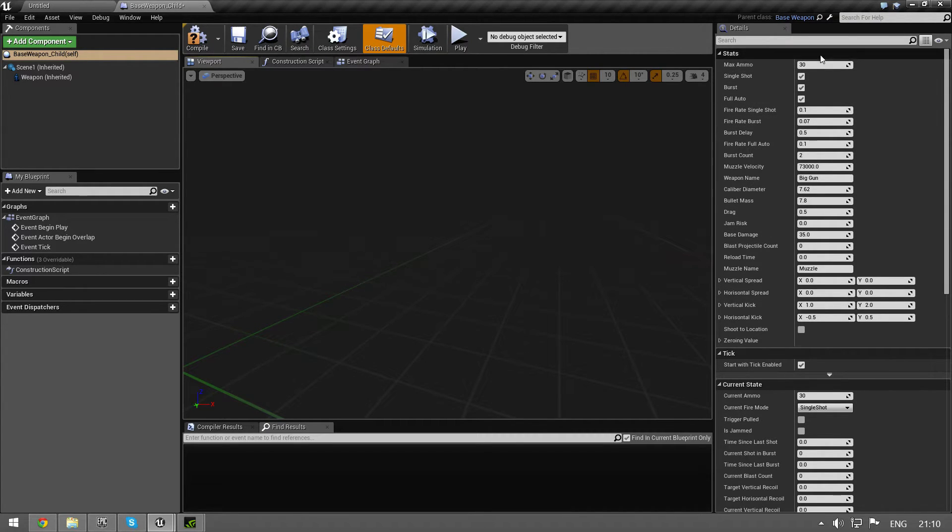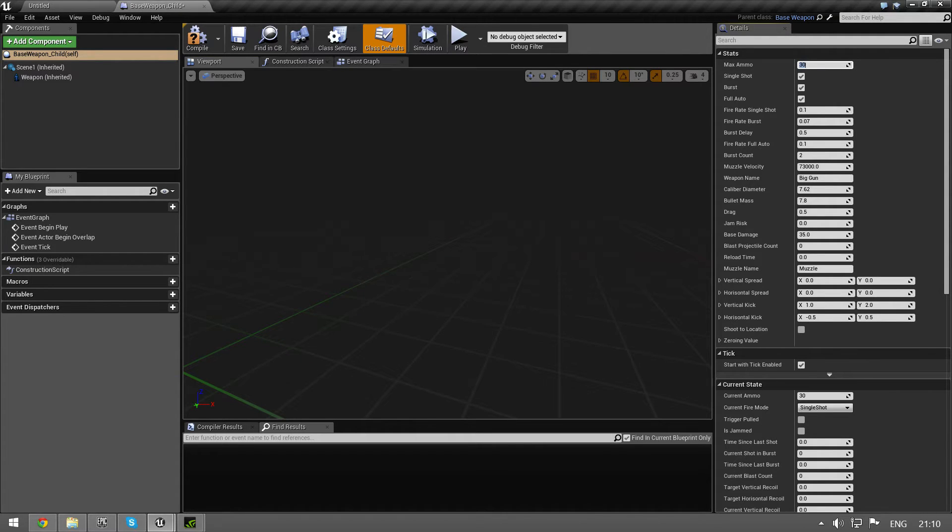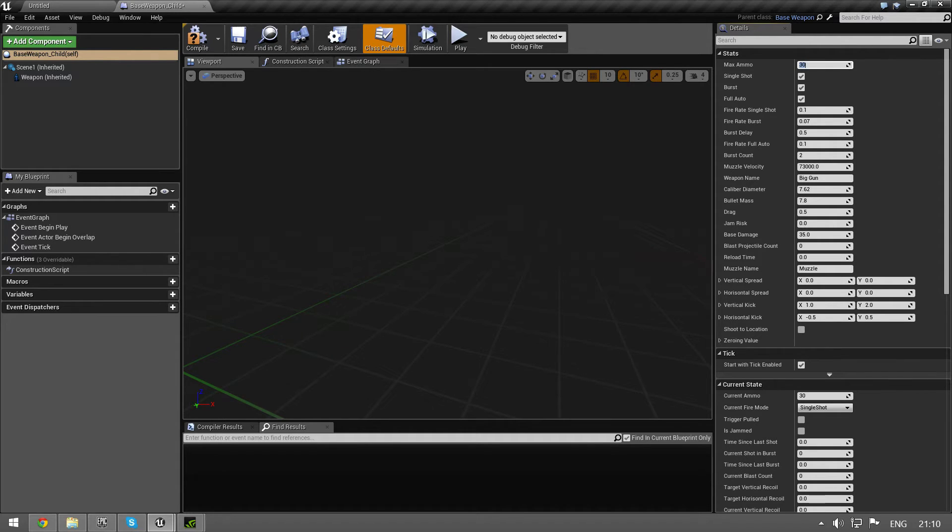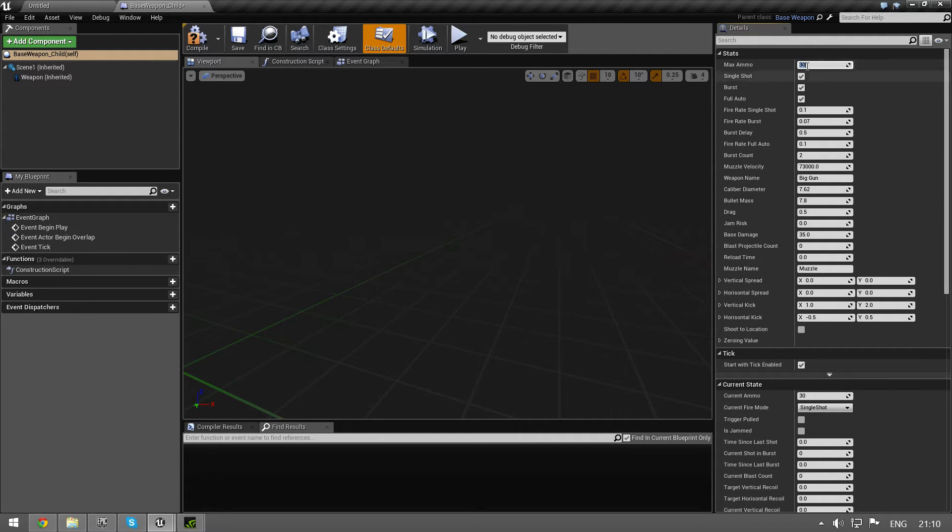We have a ton of settings and I'm going to go over all of them. Max ammo - if you imagine you have a magazine in your gun, this is the count of the bullets. So if you have a normal AK I believe it has 30 bullets maximum in the magazine. This is the number.